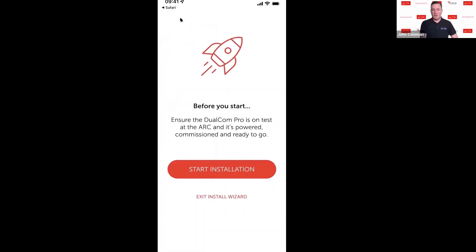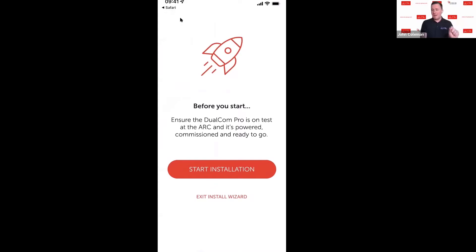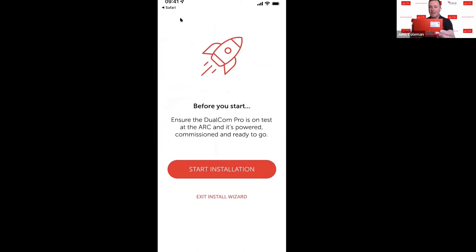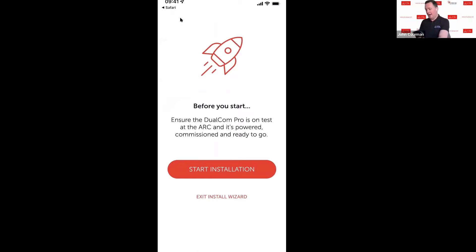So we're going to install a device. First and foremost, make sure that the device is on test with the ARC, make sure it's powered up, and also make sure that it's commissioned. To ensure that the device is commissioned, once you power it up you'll have the LEDs on the front here. Once you get the third LED on solid green, it means that the device is commissioned and is fully online.